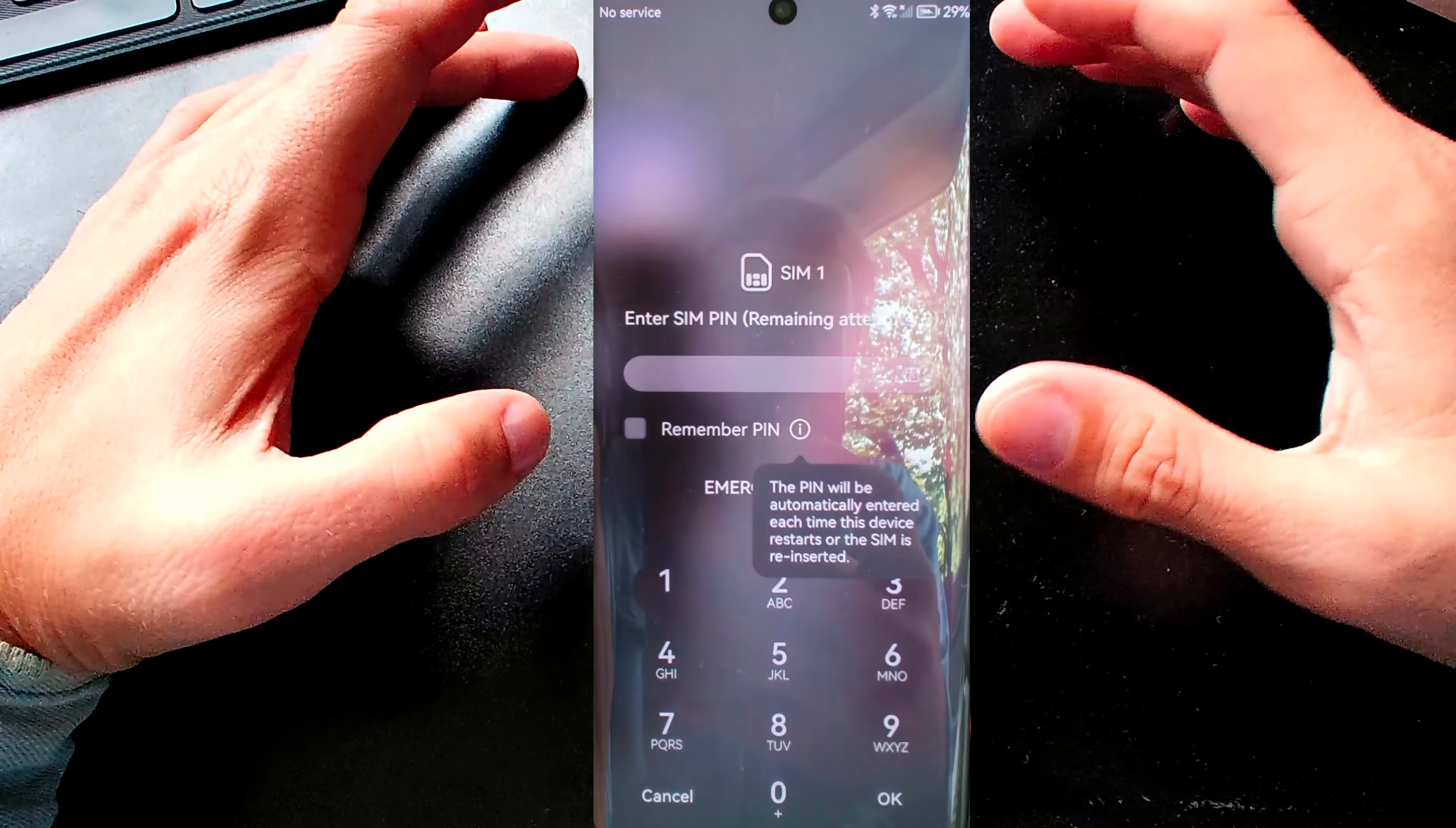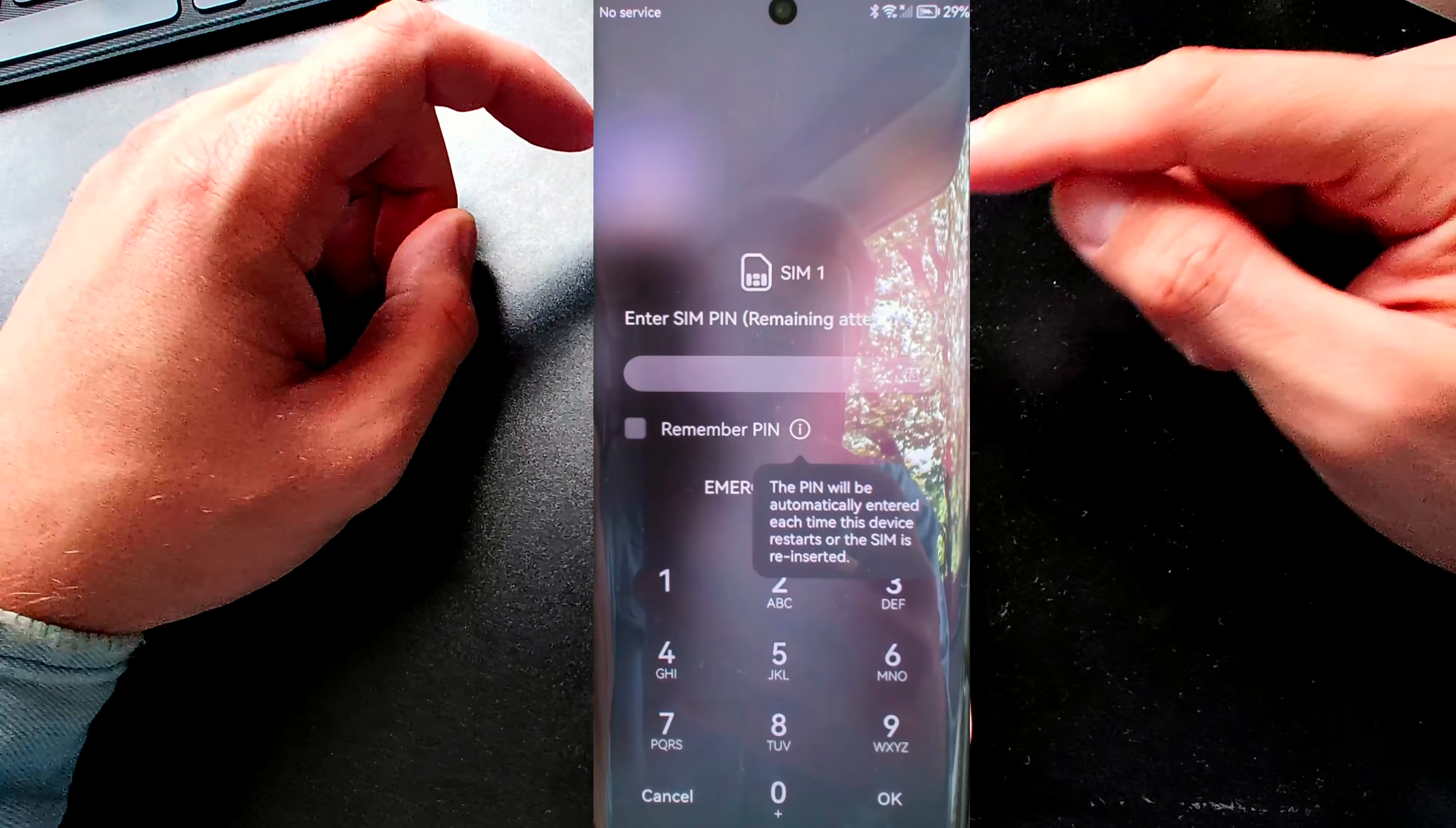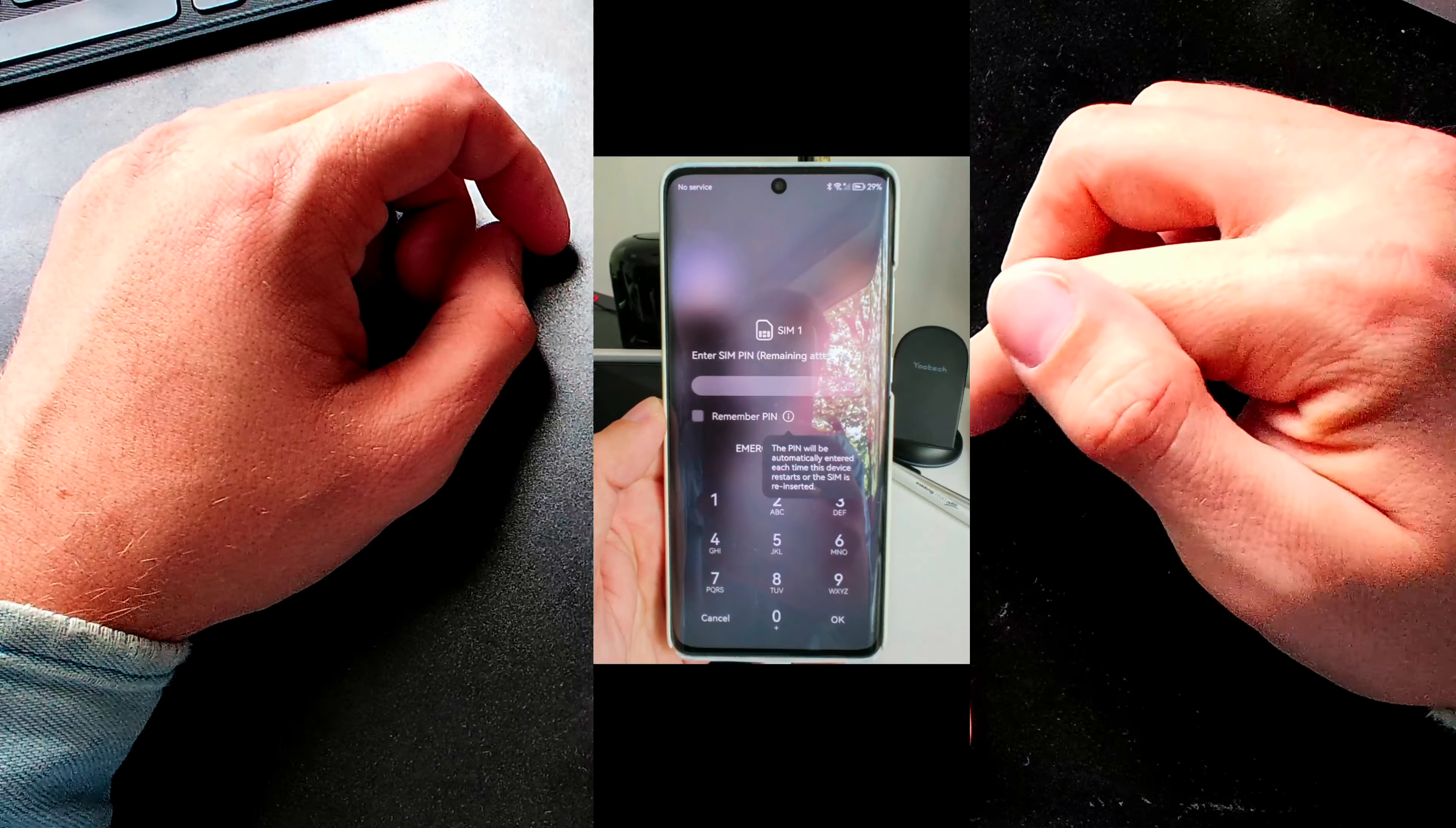Welcome to this short demonstration of HarmonyOS 3.0 features. I will demonstrate some of the most noticeable features. What I noticed immediately is the new SIM unlock screen that has now a remember PIN option that allows you to automatically enter the PIN each time the device restarts or the SIM is reinserted. This is pretty new. I took a photo of this one here, as you can see there.